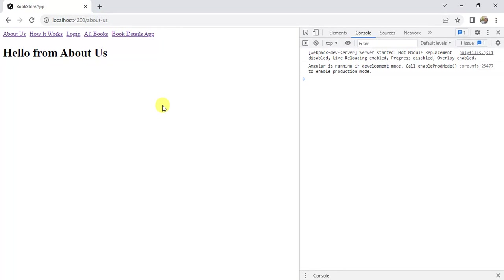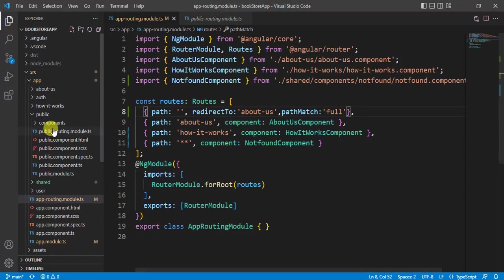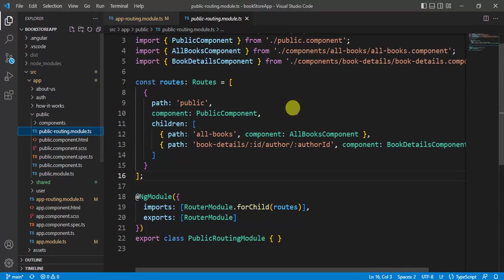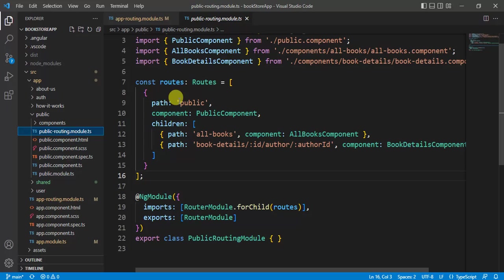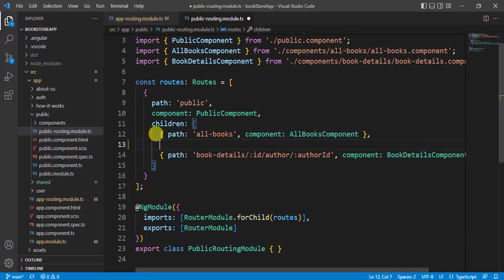This is applicable for all other components. Let's say I want to apply the same rule in other modules. Let's open this public routing module. Let's see if there is no URL after the public, then I want to redirect the user to all books page.